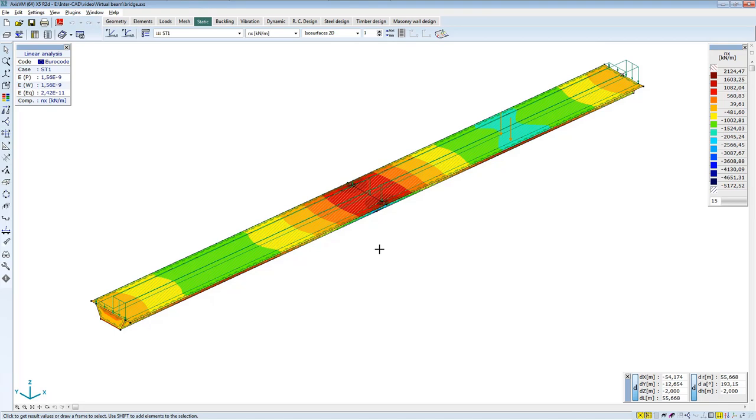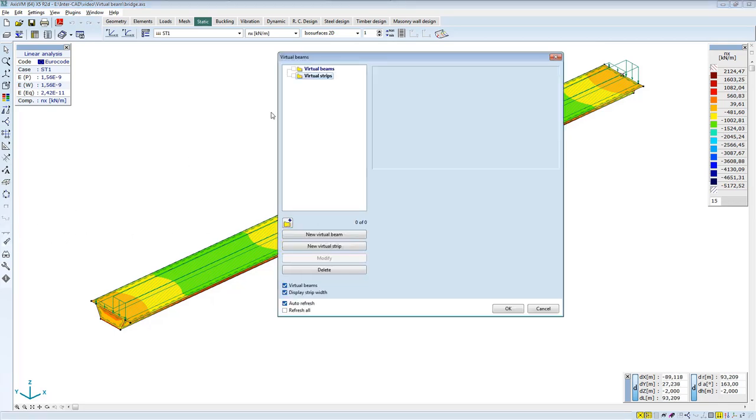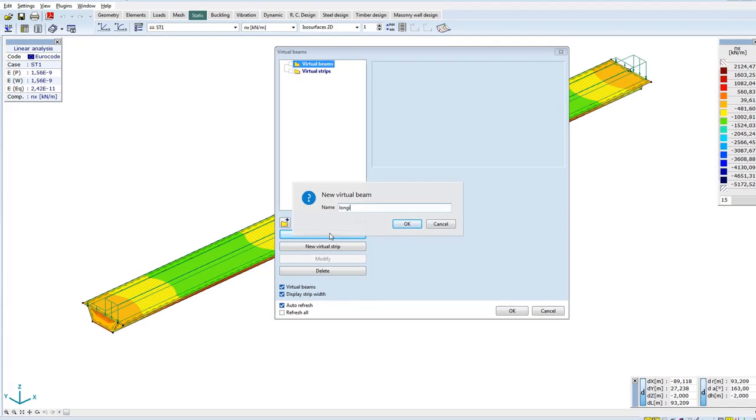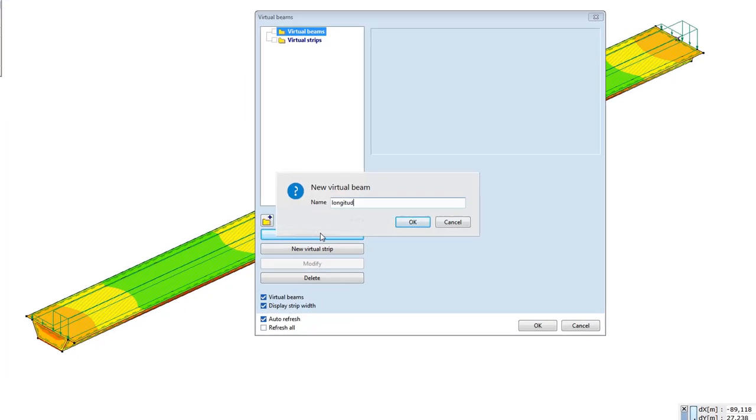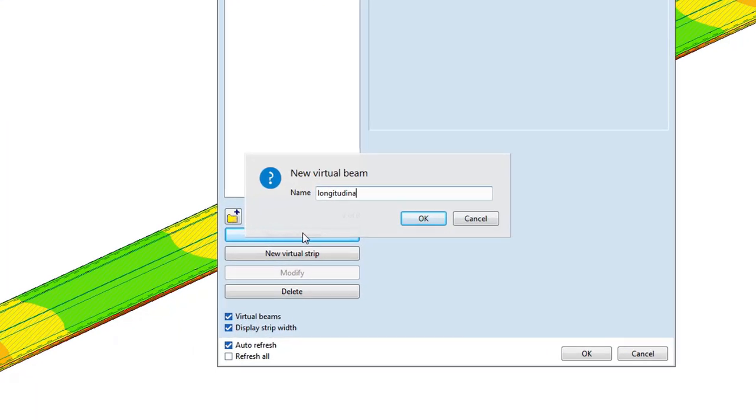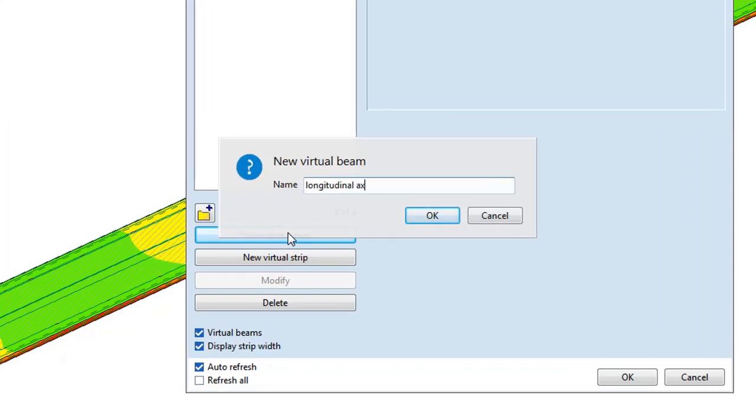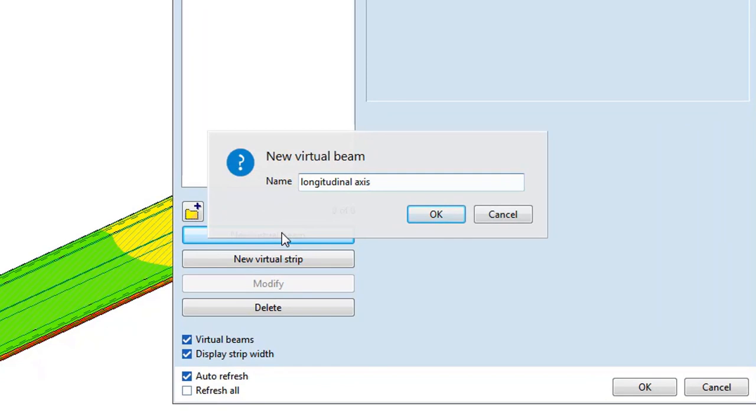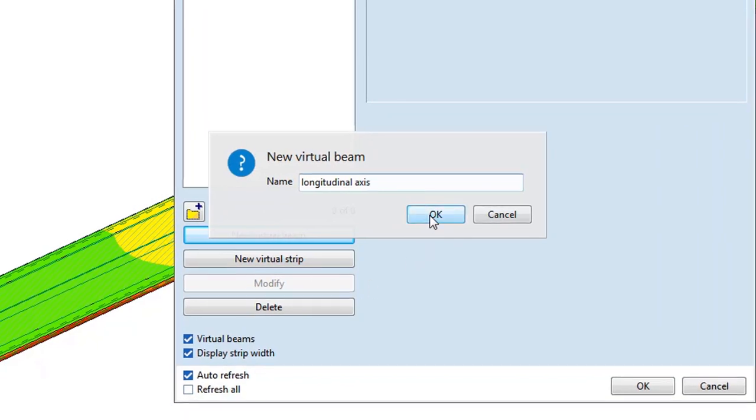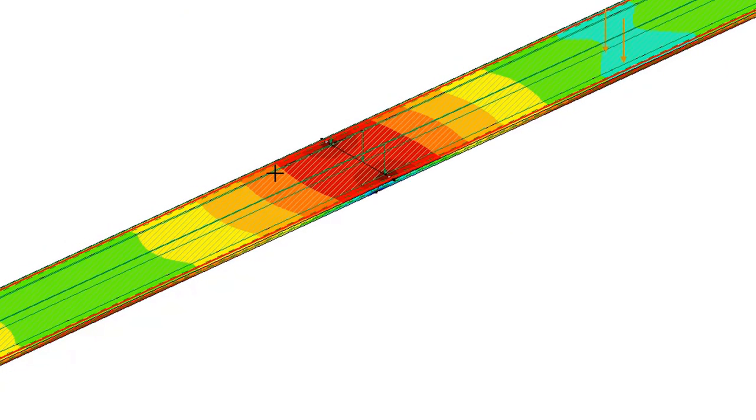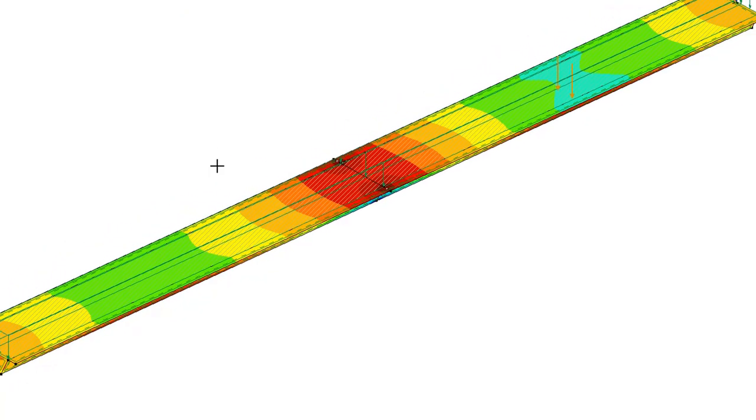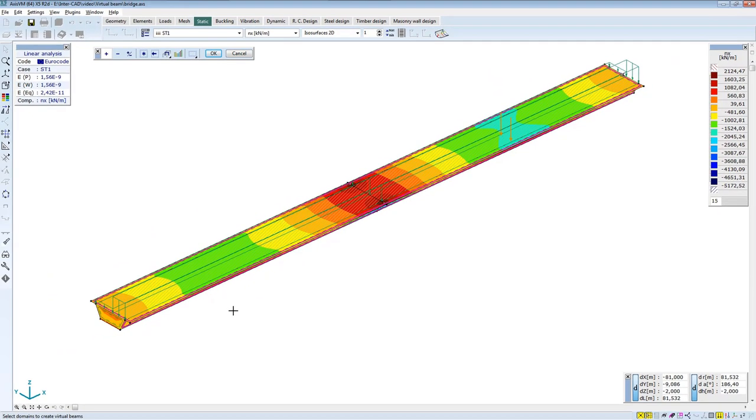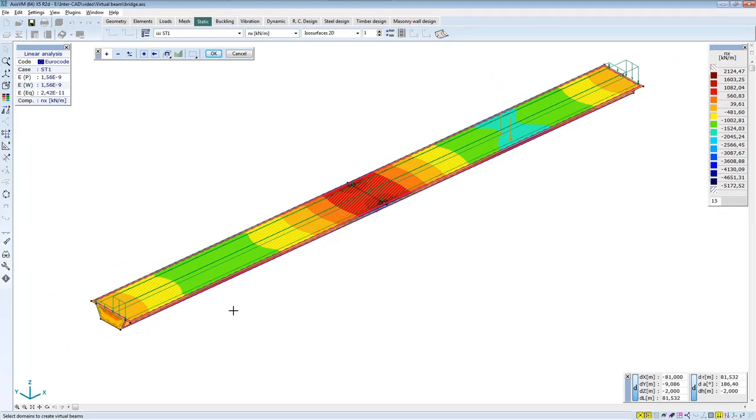You also create a virtual beam and a virtual strip for this. Start with the virtual beam which will be located in the longitudinal axis of the bridge. Select the domains that you want to participate in the analysis. In this case, domains along the entire length of the bridge.